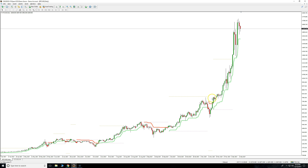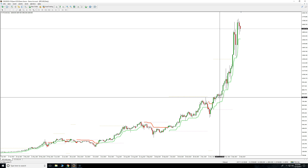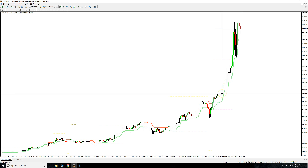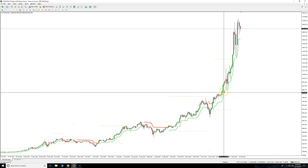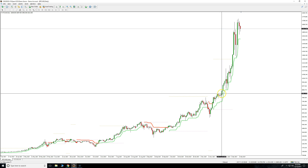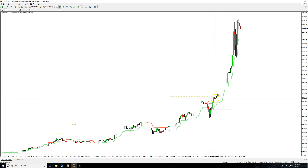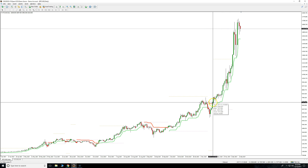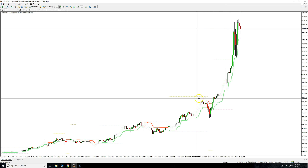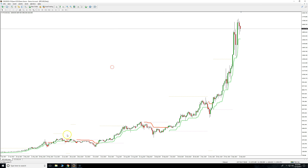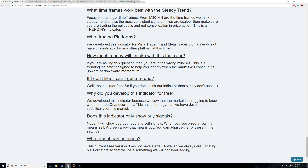Like I said, I showed you this trade here — you would have waited and entered somewhere here just because it broke that level, but you wouldn't have traded until you confirmed it. This is actually just a helper. It's a helper for you to trade. This is not a robot, not an EA — it's just an indicator to help you.